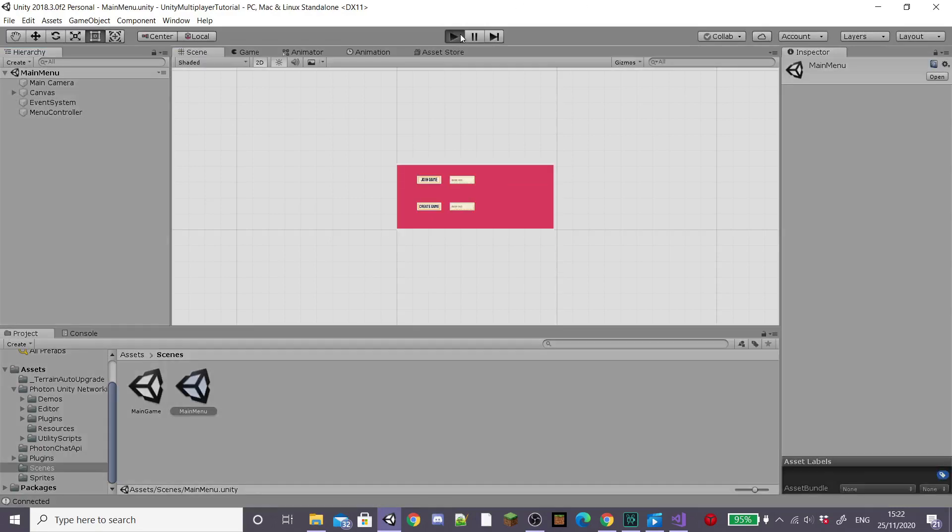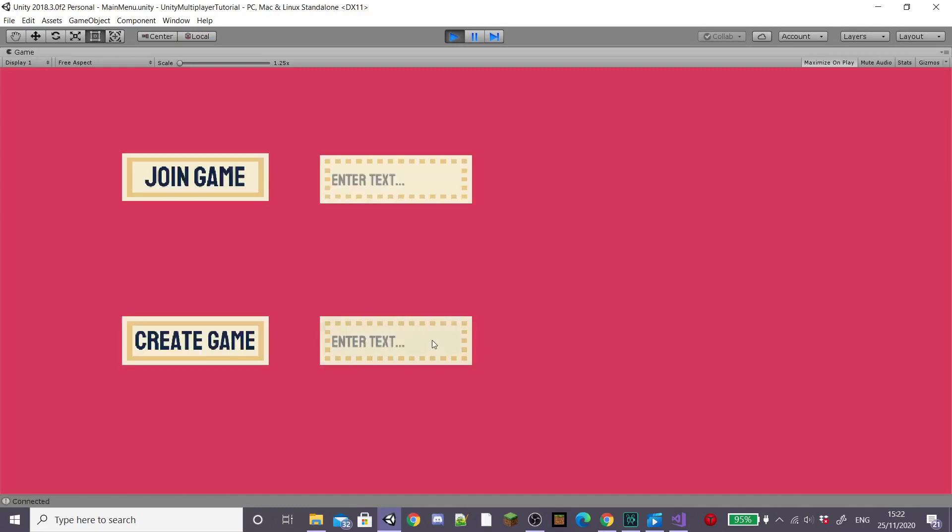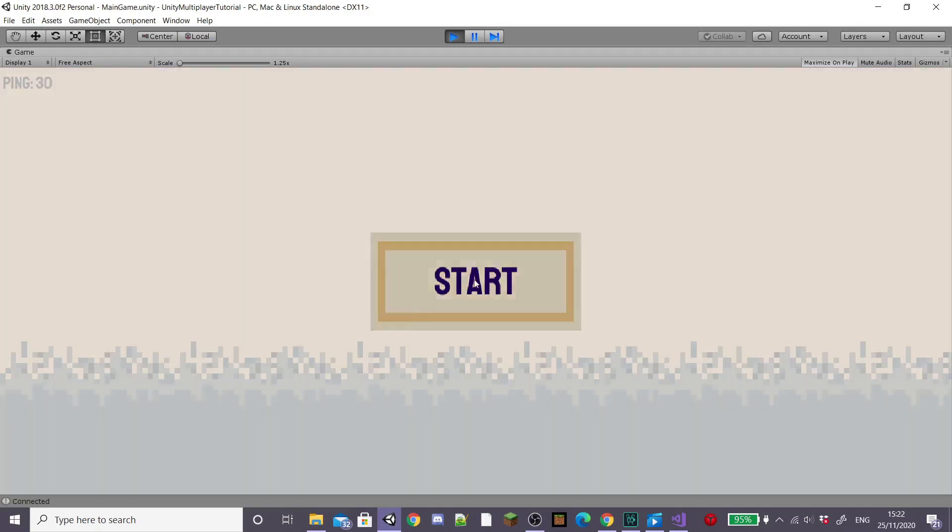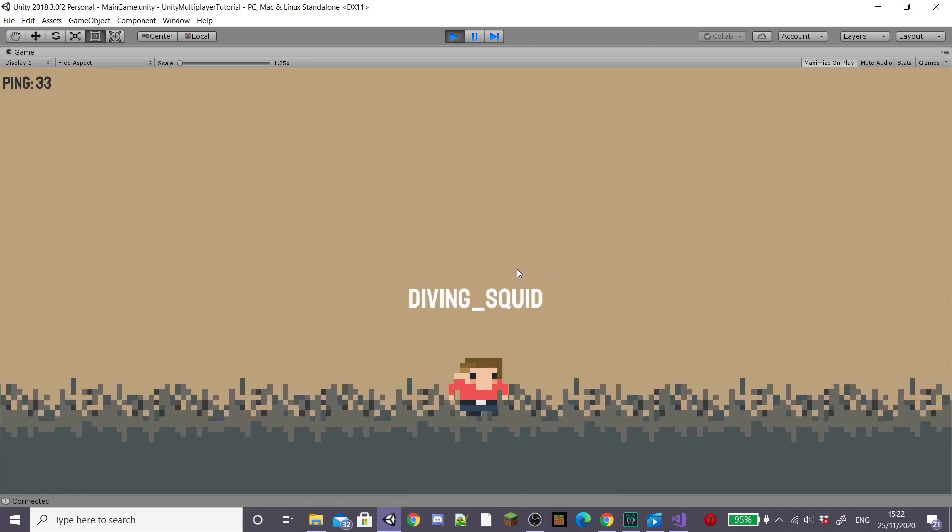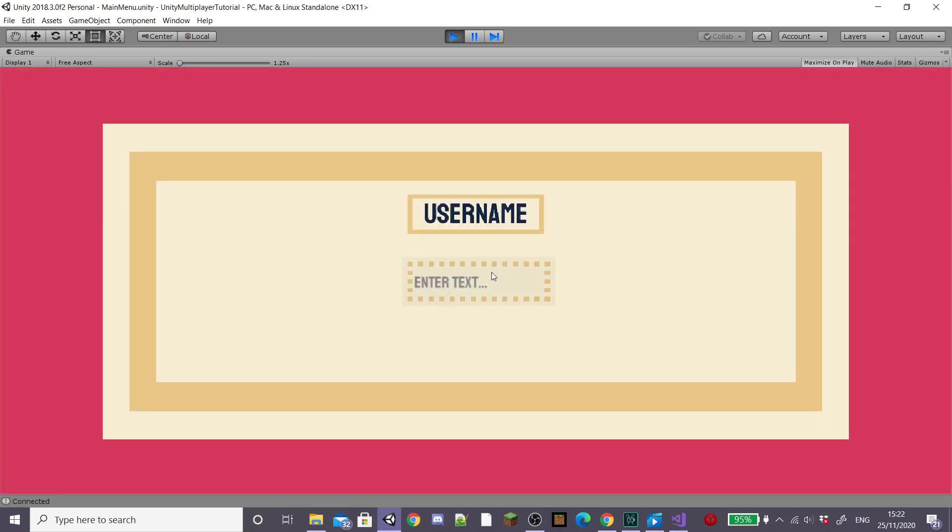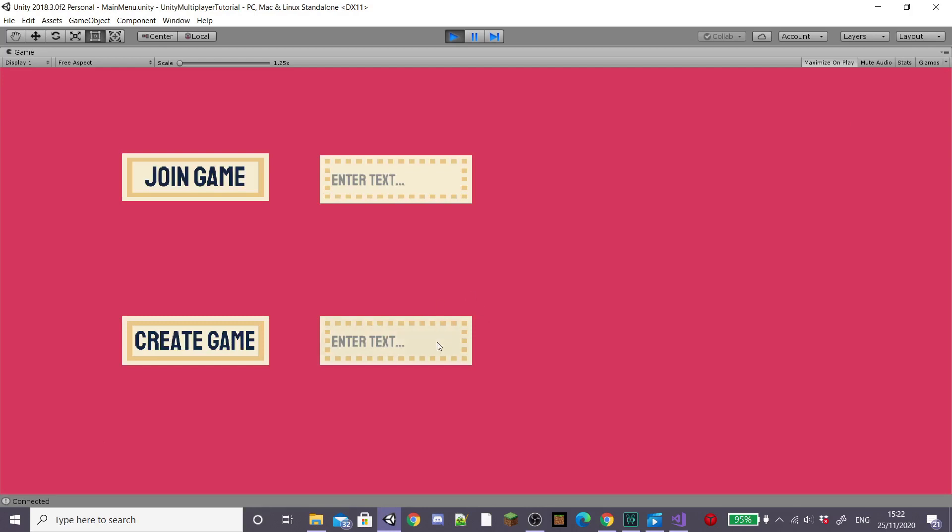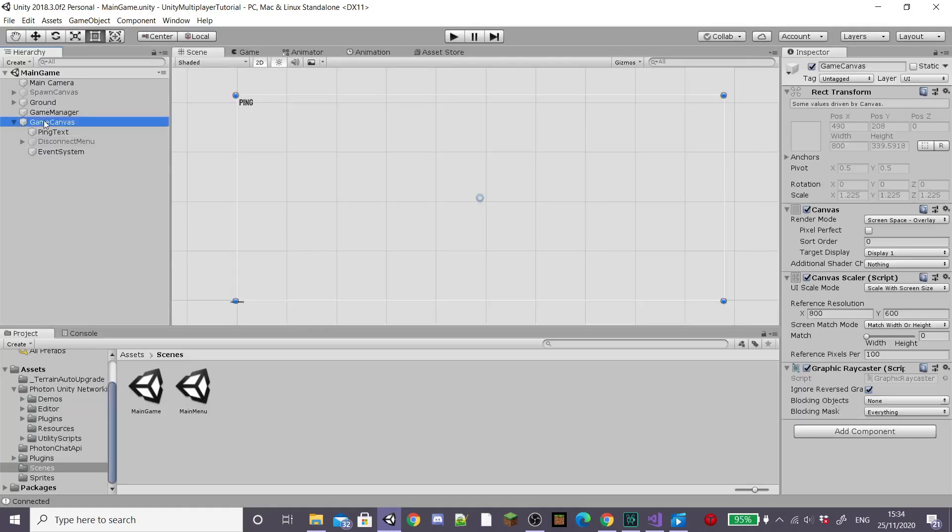Then hit play to test out our new buttons. So I'm just going to enter a username to join photon network, hit create start to create a game and then click escape and you'll see our disconnect panel comes up and if we click leave game it takes us back to the main menu.